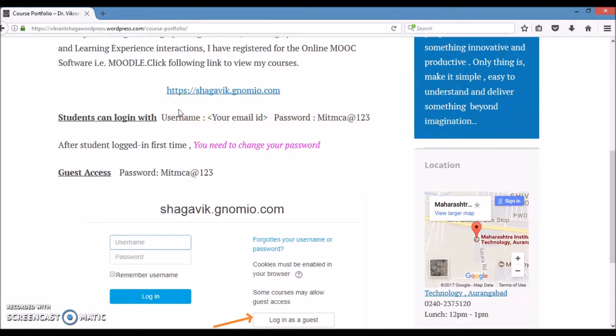After first time login, it will ask the student for a new password. For guest access, the guest users only password is required, which is mitmca@123.